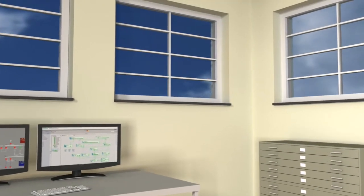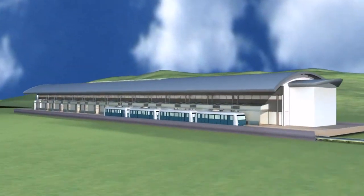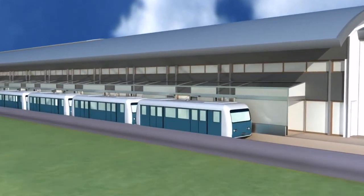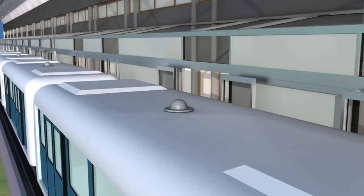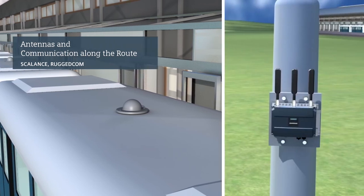Network components of the Scalance and Rugged Comm product lines, for example omnidirectional antennas for the roof mounting or access points for outdoor areas, ensure safe communication along the route.